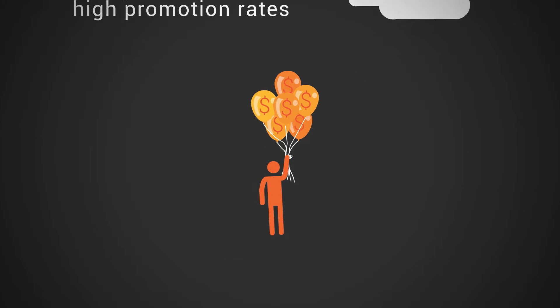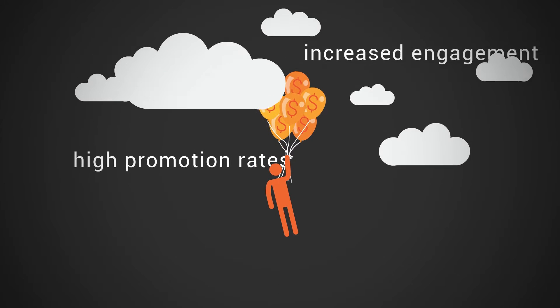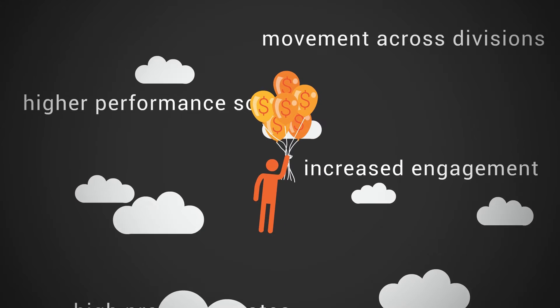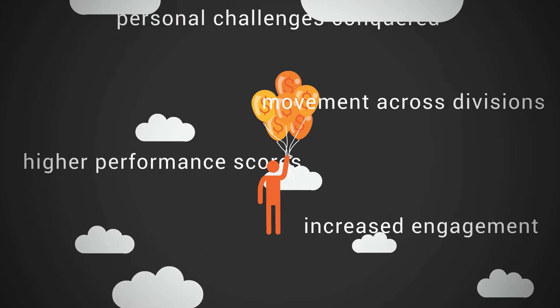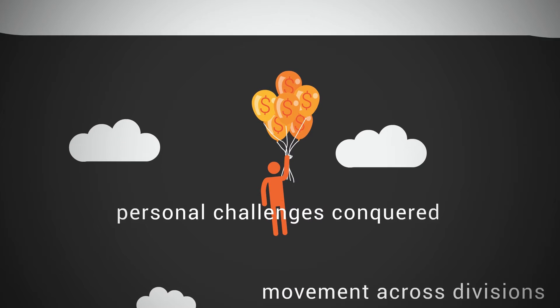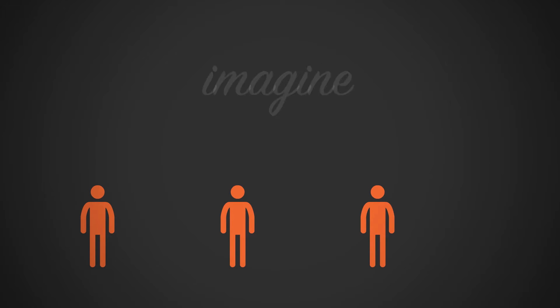Our mentoring programs have seen huge results in the workplace. High promotion rates, increased engagement, high performance scores, movement across divisions, and many heartfelt personal challenges conquered.